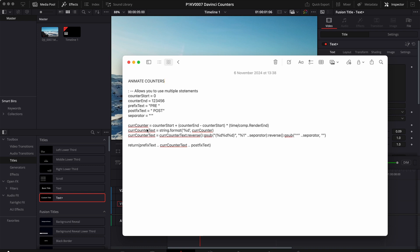Then here I have a few expressions. This one basically tries to get a current counter for each frame. And I do some math just so that you know comp render end basically gives you the number of the last frame. So let's say you have a clip with 100 frames. This will give you 100. And right here you have the time, which is the current frame.